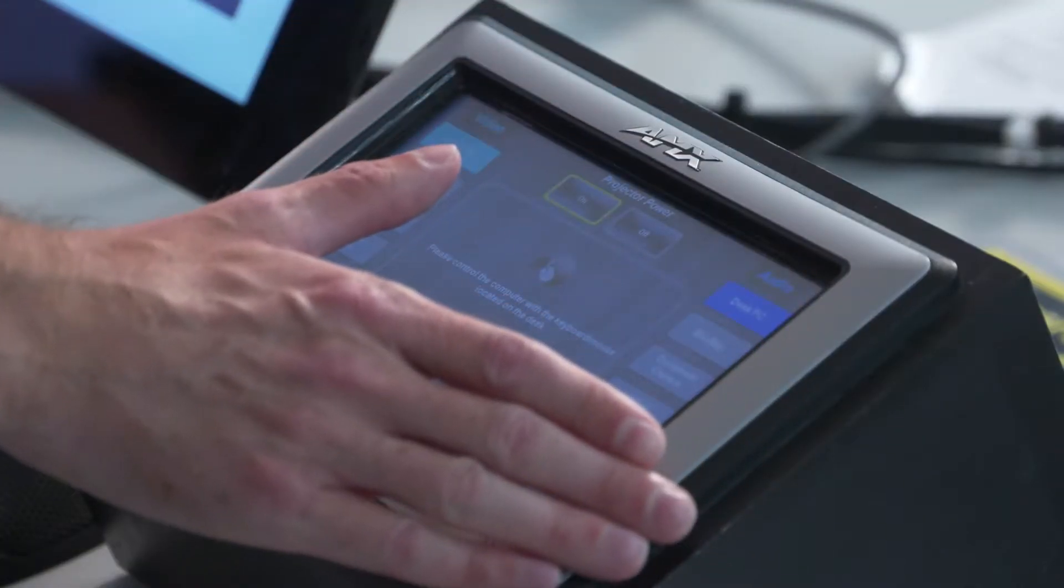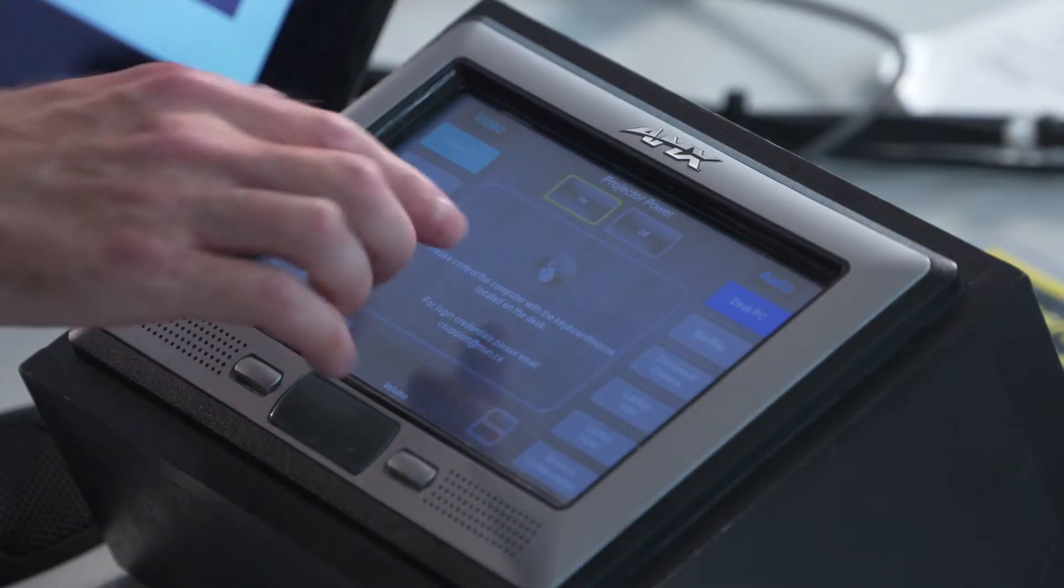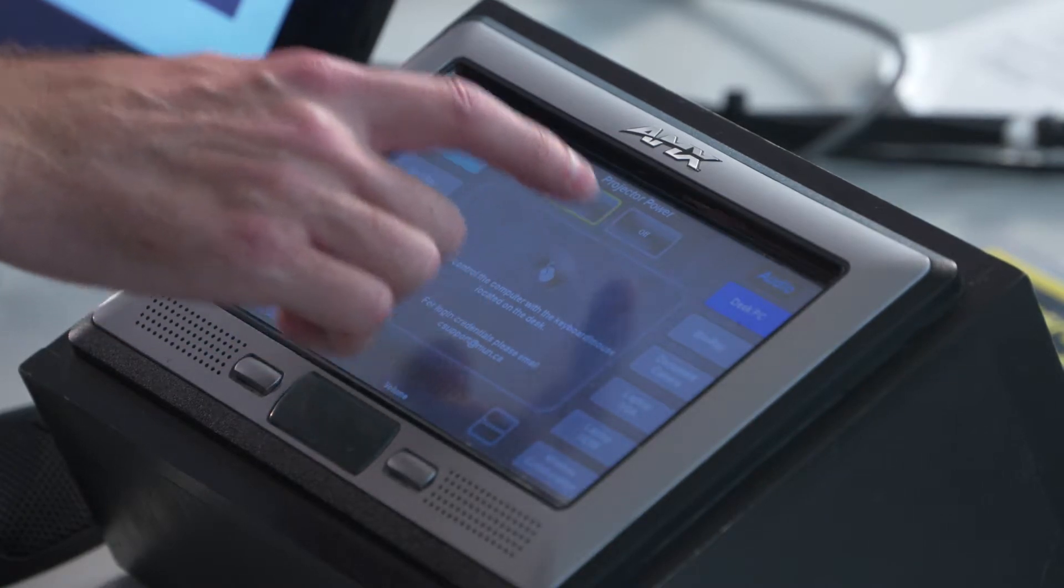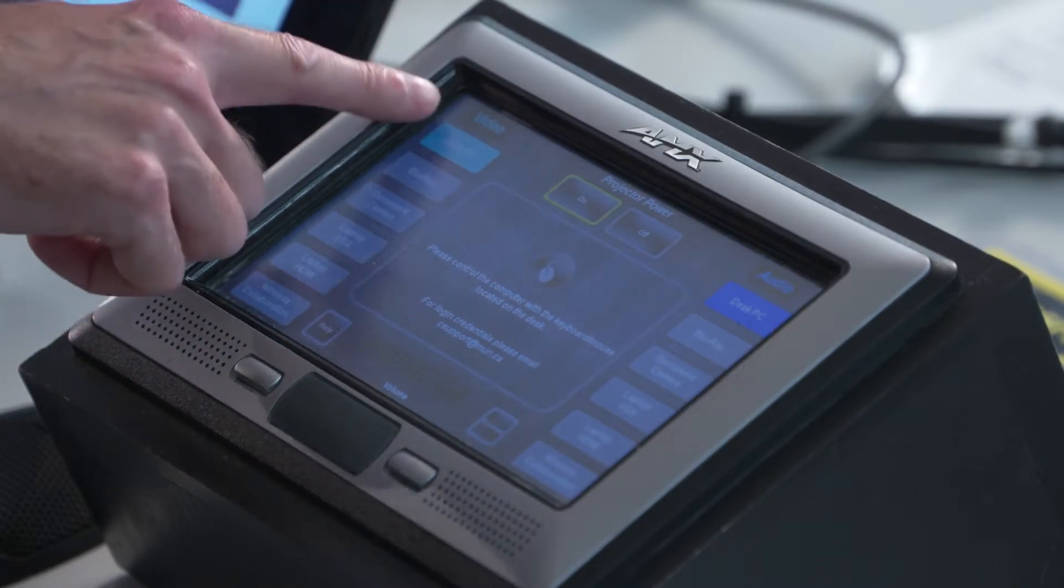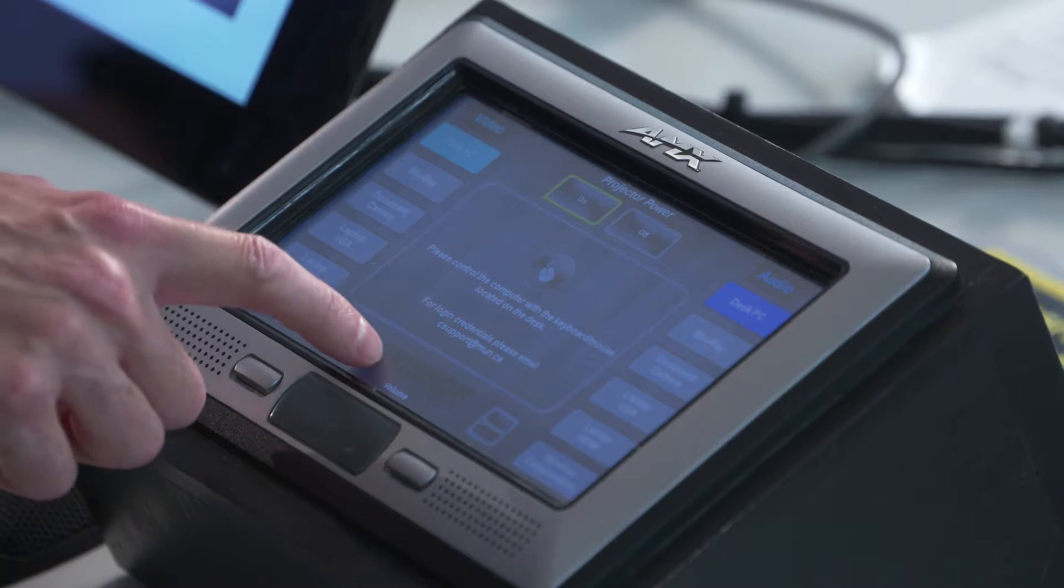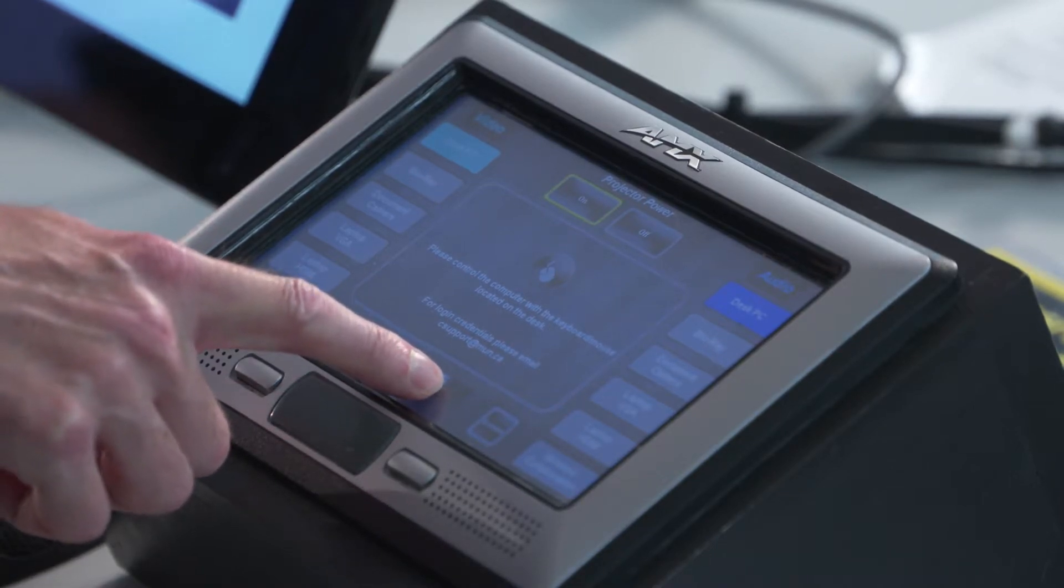The first thing you'll need to look at is the control system. In this particular classroom, it's actually a touchscreen interface, where you'll have the control for the projector power, you'll have your different input selections as to which one is going to display on the projector, and then you have a master volume control for all of those.